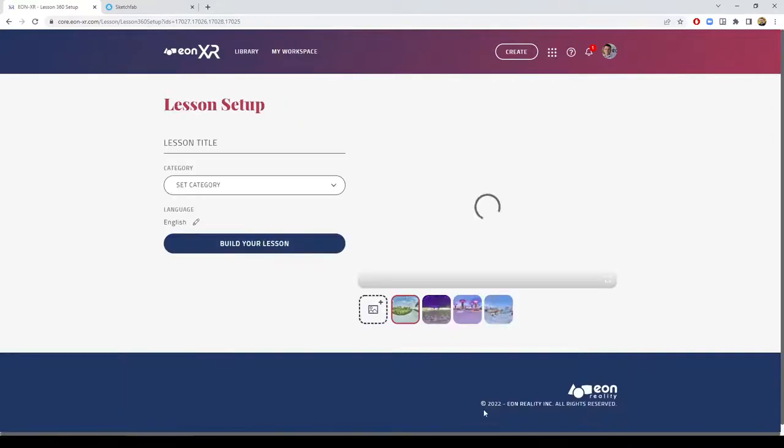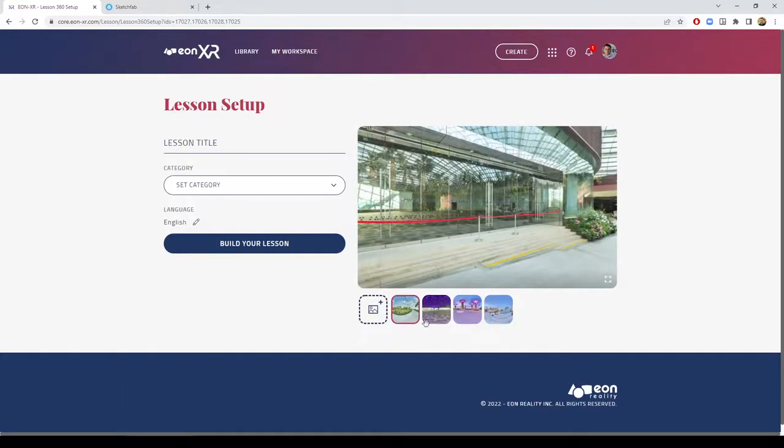Press next, select the lesson title, category, rearrange them, delete them if you don't want them, and build your own experience, your own lesson. So that's the process of importing 360 photos.